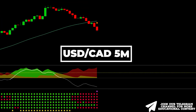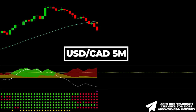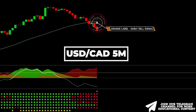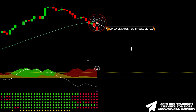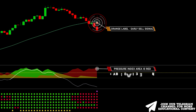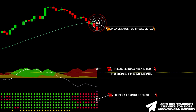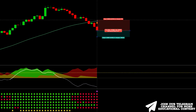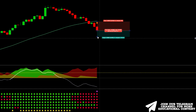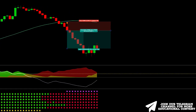Here's Dollar/CAD on a five-minute time frame. The cosine similarity indicator issued an orange label, giving us a sell signal. The pressure index area is colored red and exceeds the 30 level. The bearish bias is confirmed by the Super 6X indicator as all six points are displayed in red. We place a stop above the recent high and target the same risk-to-reward proportion. Our target has been hit.